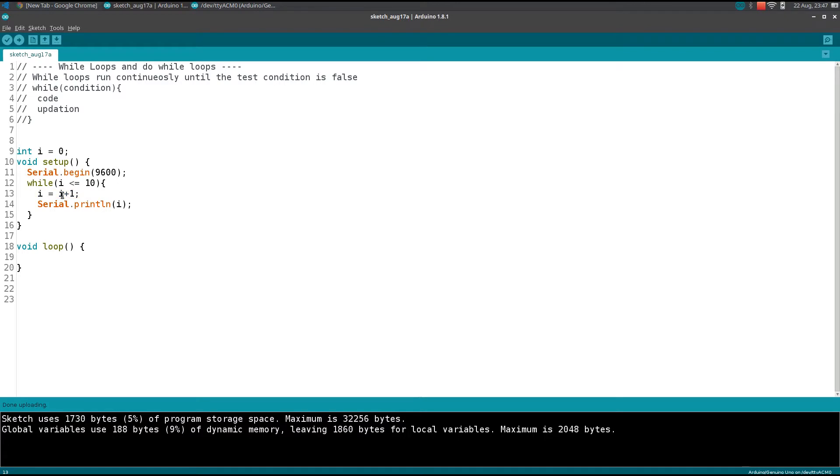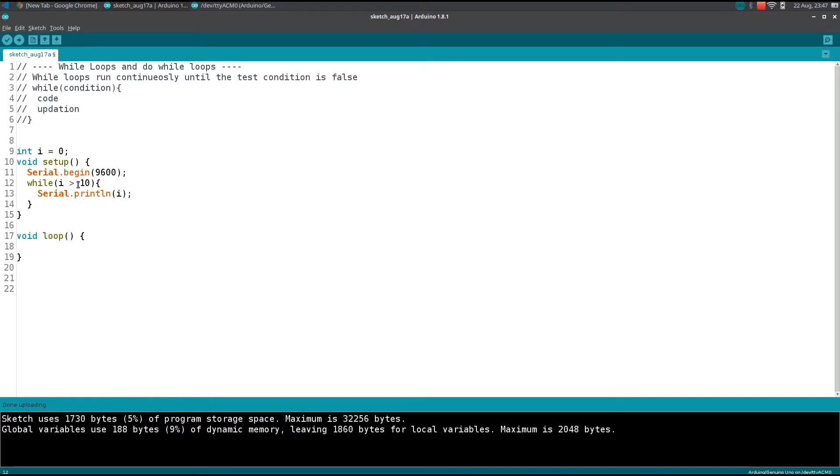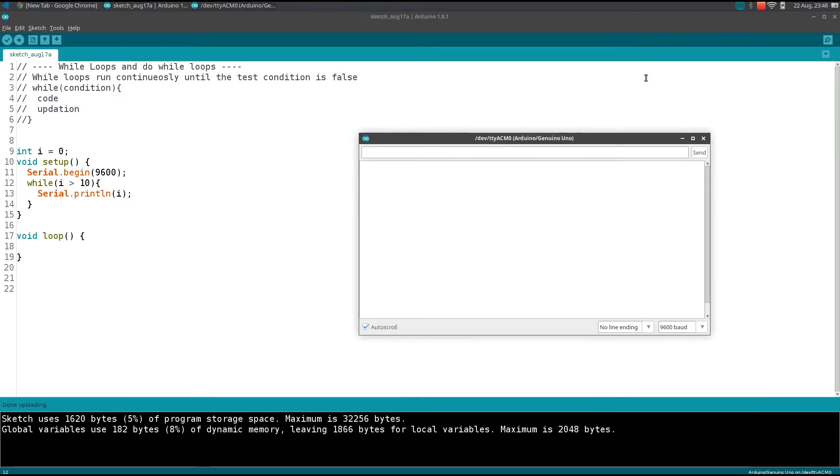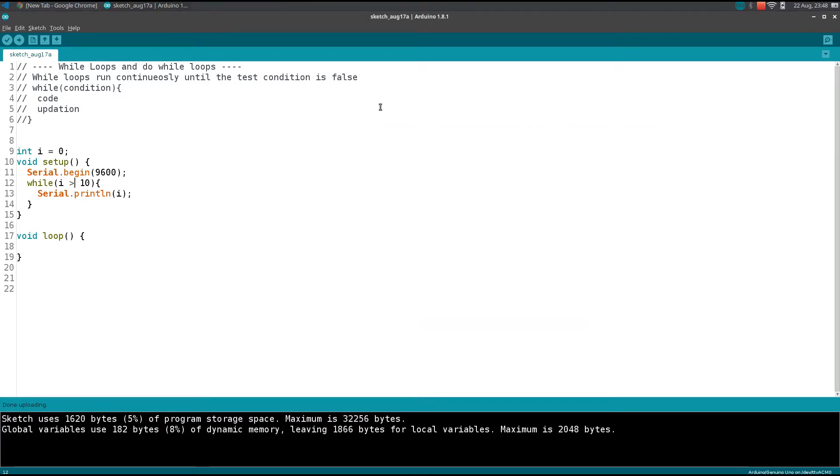Let's say if the condition is false at the beginning, so if i is greater than 10. Let me just upload the code. And whereas there is nothing on the serial monitor.